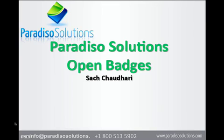Today I'm going to talk about open badges in Moodle. I'm actually going to show you a live demonstration of how badges are configured, used, and distributed in Moodle 2.5. I will also talk about some of the organizations which are currently using the badges.